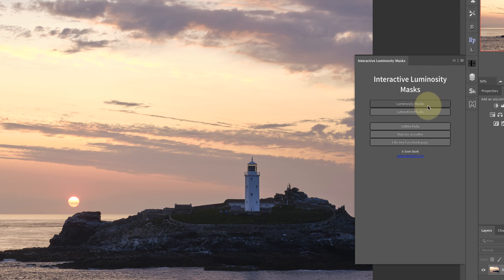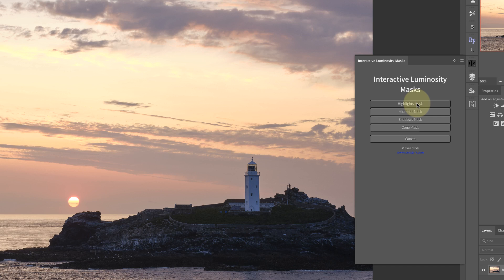You've got an option to create a luminosity mask or a saturation mask. We're going to look at a luminosity mask to start with, and I'll use this image on screen to show you how you can make further adjustments. We'll start with a luminosity mask and select the sky so I can reduce its brightness very slightly. To do that I can use the highlights mask.